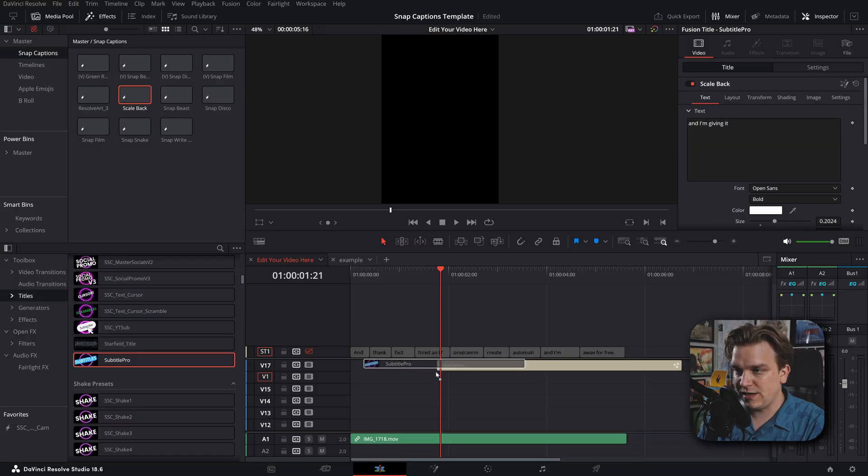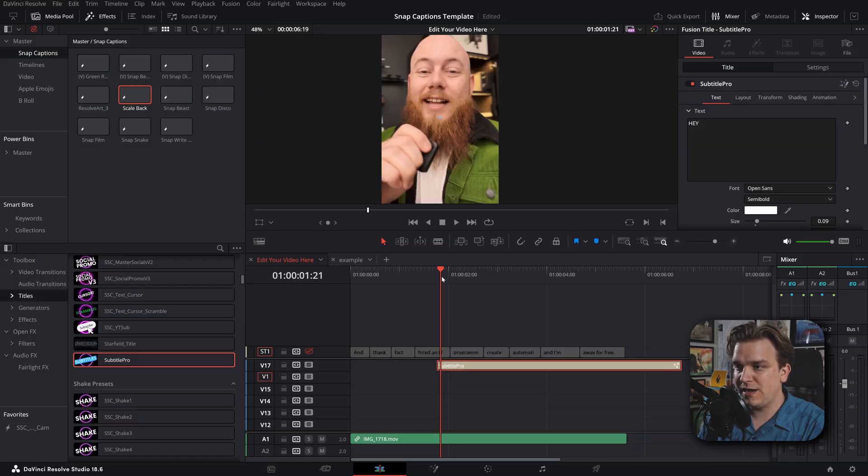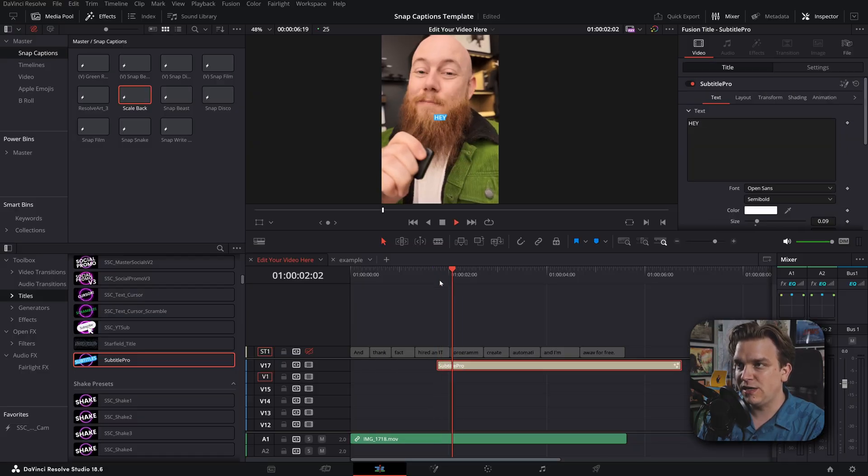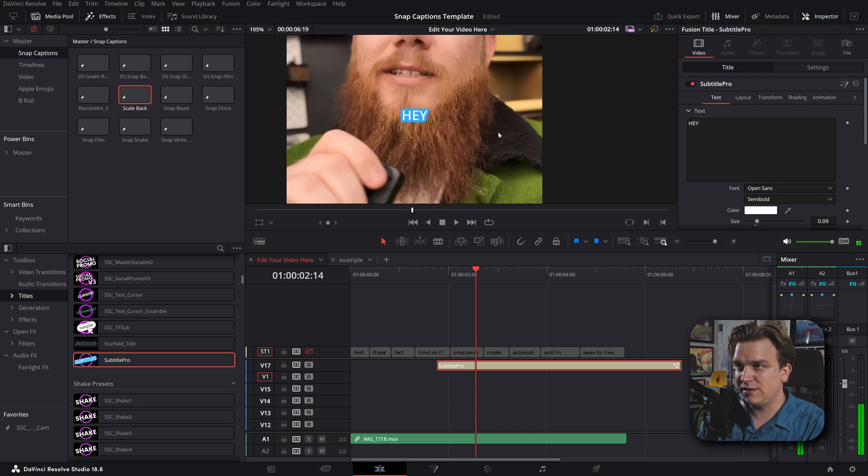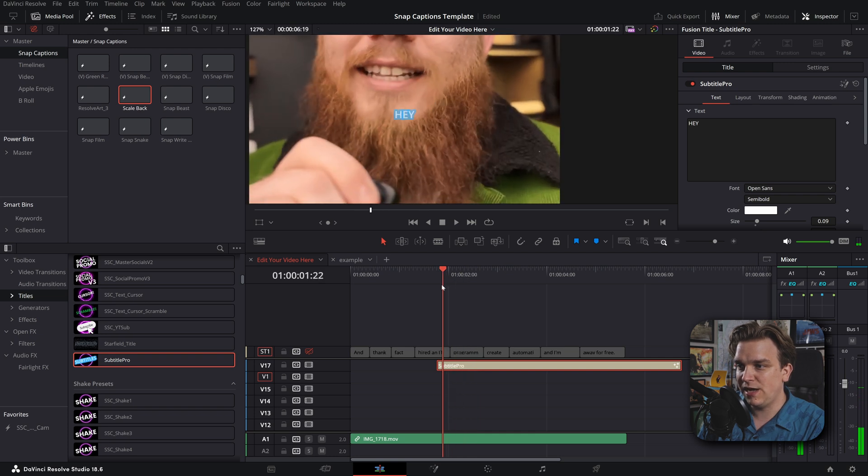Now, some of you might remember, I not so recently put out a subtitle product. And that was Subtitle Pro. And really, Subtitle Pro is an engine for creating your own text animation. You see, I can drop it on a timeline. And by default, it just sort of does a really simple scale up.